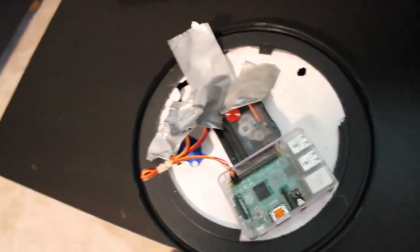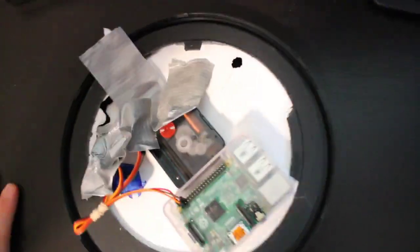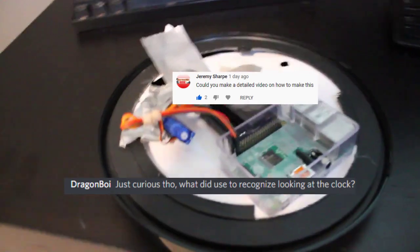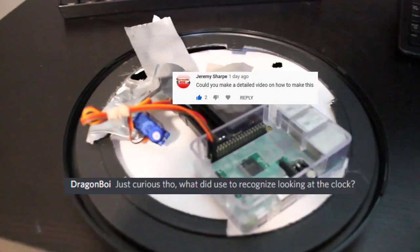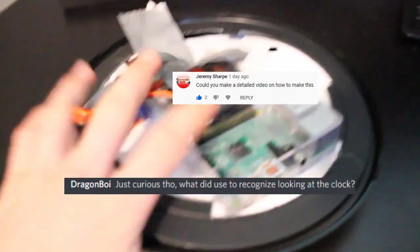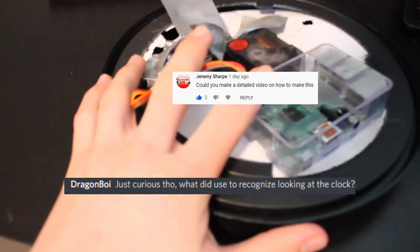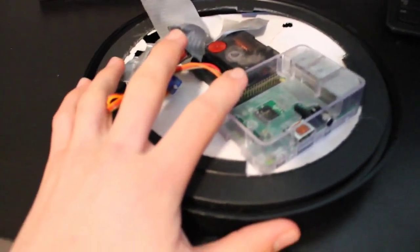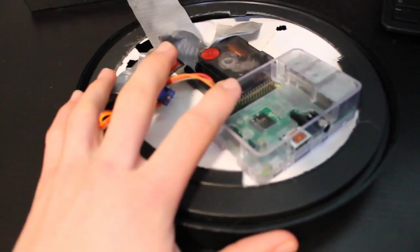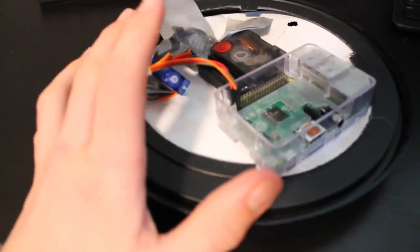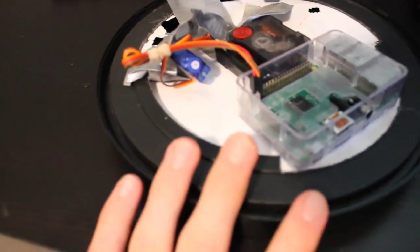Okay, so I wasn't going to do this, but some people asked, so I'm going to do it now. How to make this more in-depth?